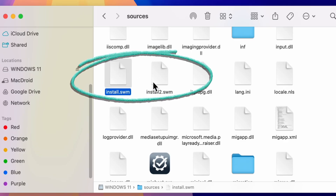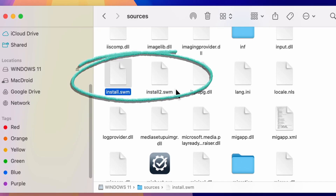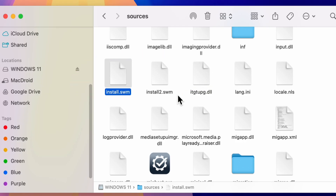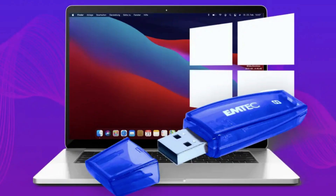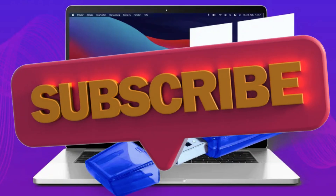You should now see files like install.swm, install2.swm, etc. These are the split parts of your original install.wim file, and they're now small enough to be read from a FAT32 drive. This completes the process of creating a bootable USB for Windows on a Mac. With this USB, you can install Windows 10 or Windows 11 on a Mac or any compatible PC. The bootable USB allows for a smooth installation process, providing a straightforward way to run Windows on Mac hardware.